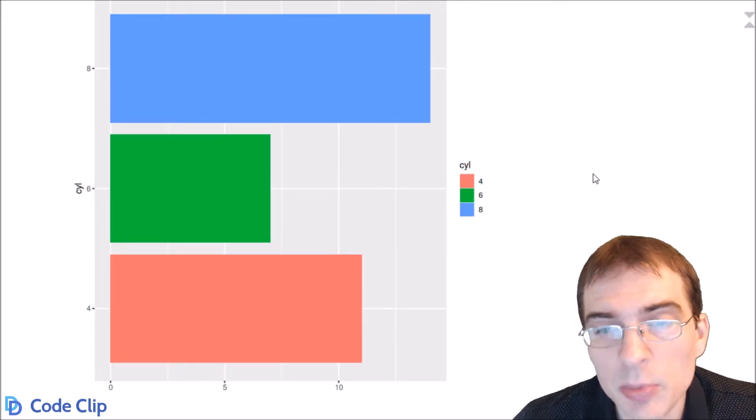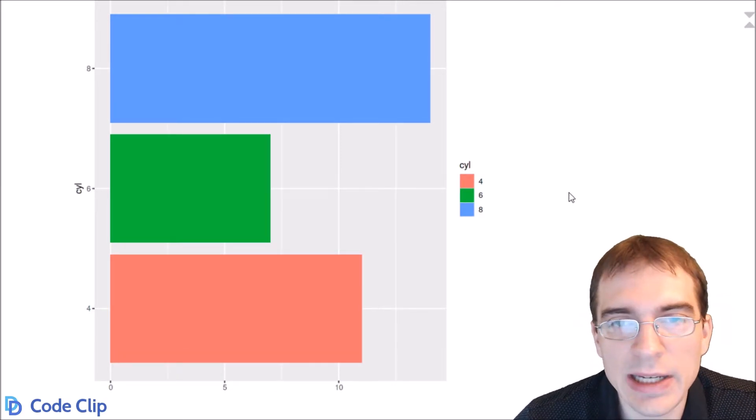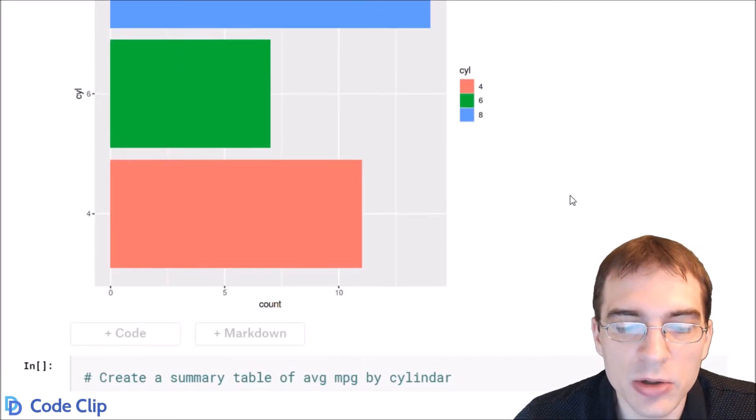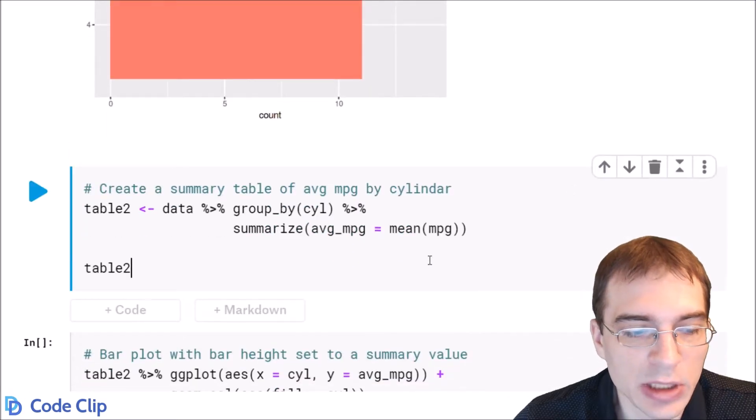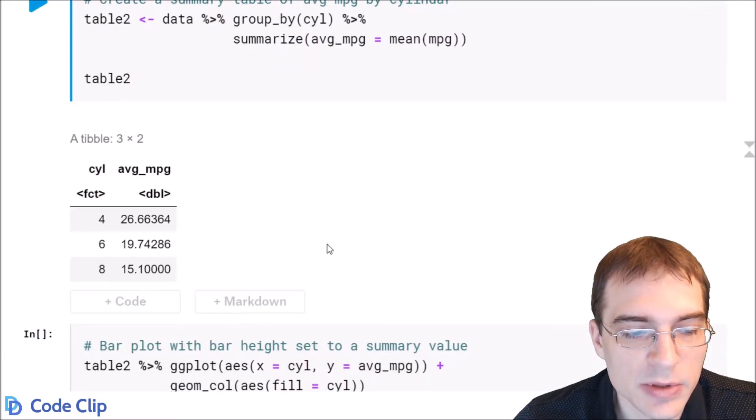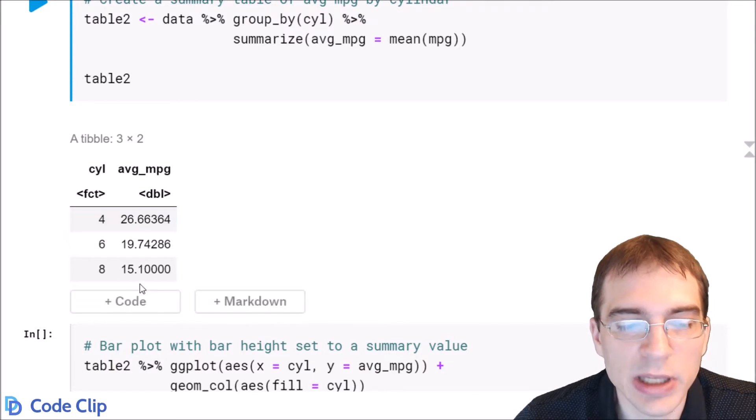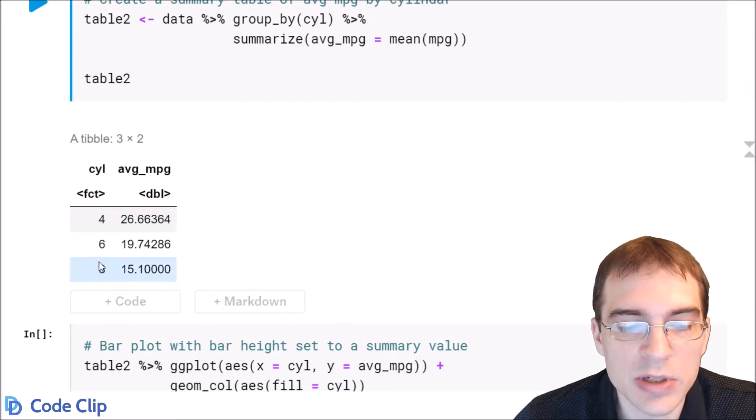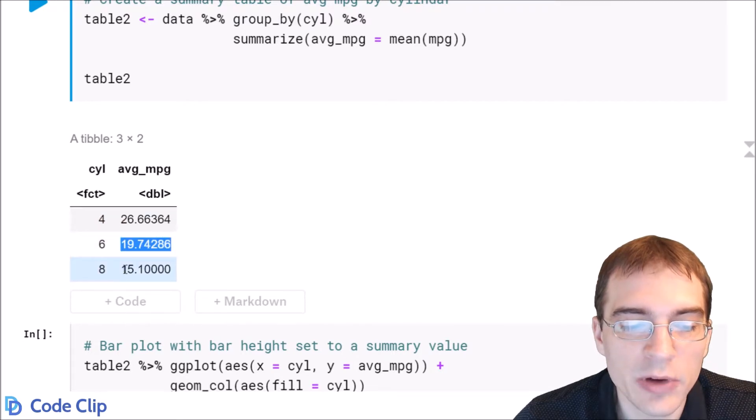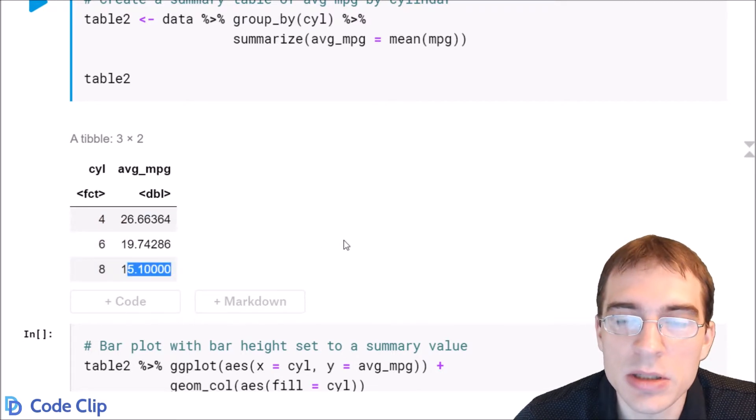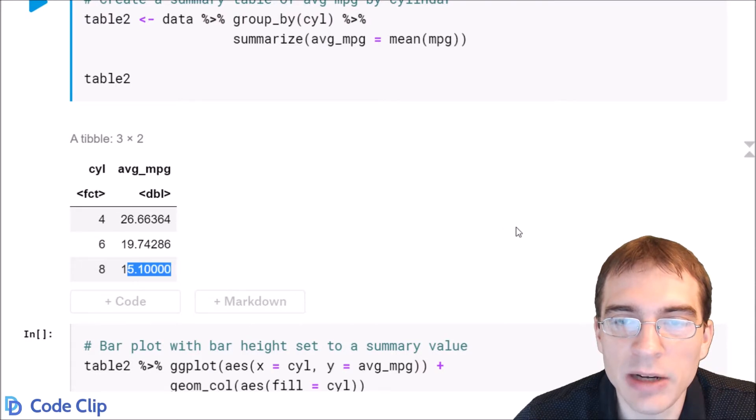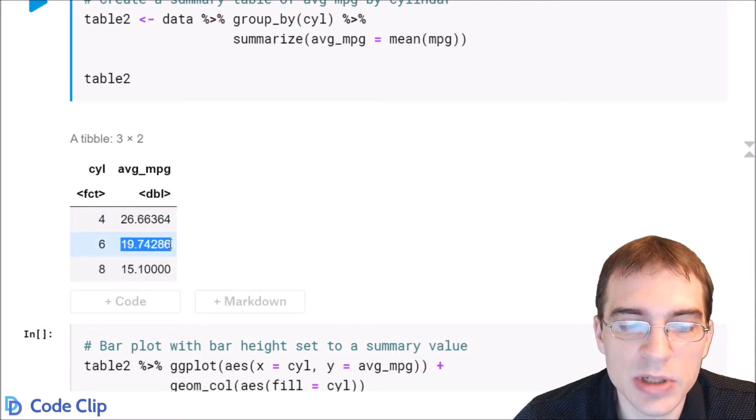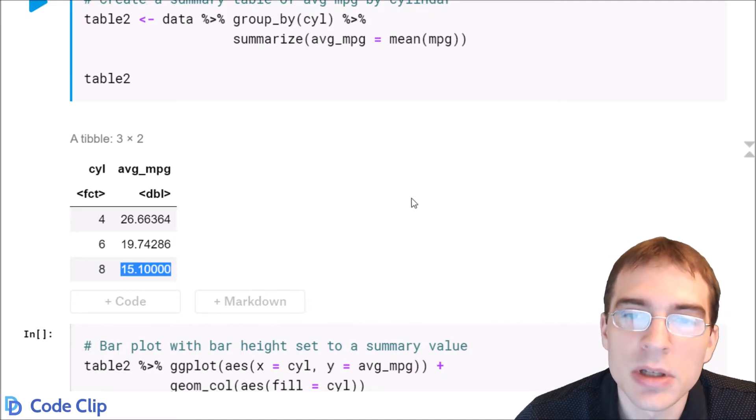Now these couple bar plots we just made were showing counts by a category. If you actually have something more like this we'll create a new table that's a summary showing not counts by category but the different cylinders and a summary value for each category. If we wanted to make a bar plot of this we wouldn't want a bar plot that's making a plot of counts. We want to use these values as the height of the bars instead of the counts.